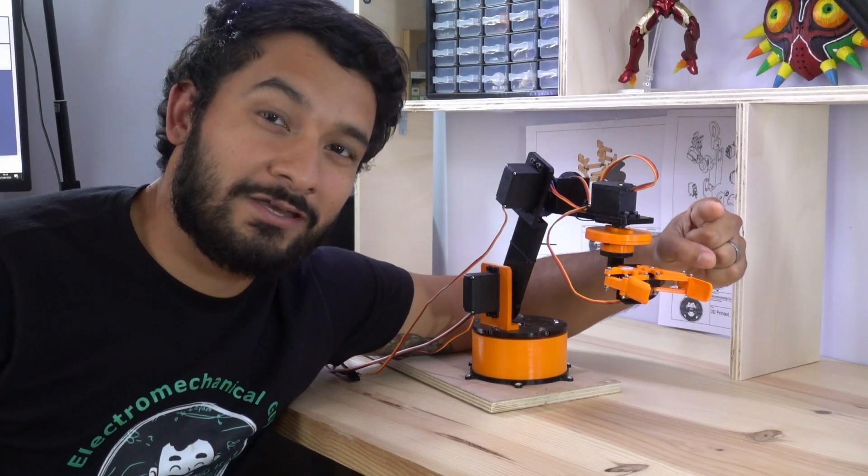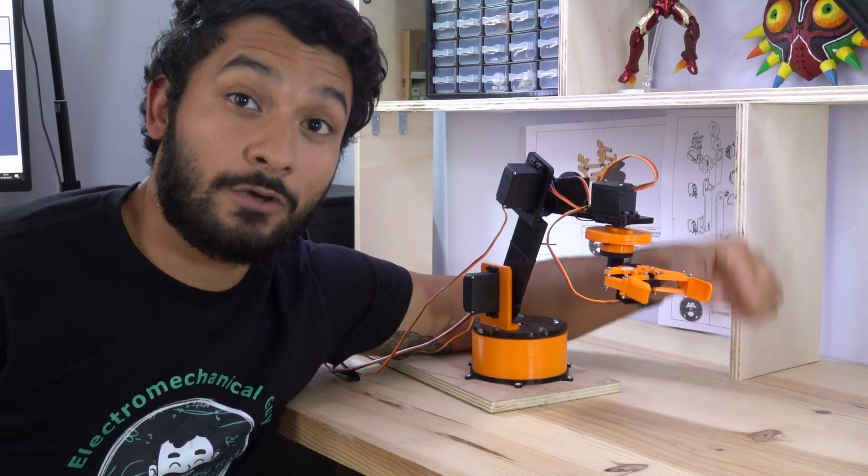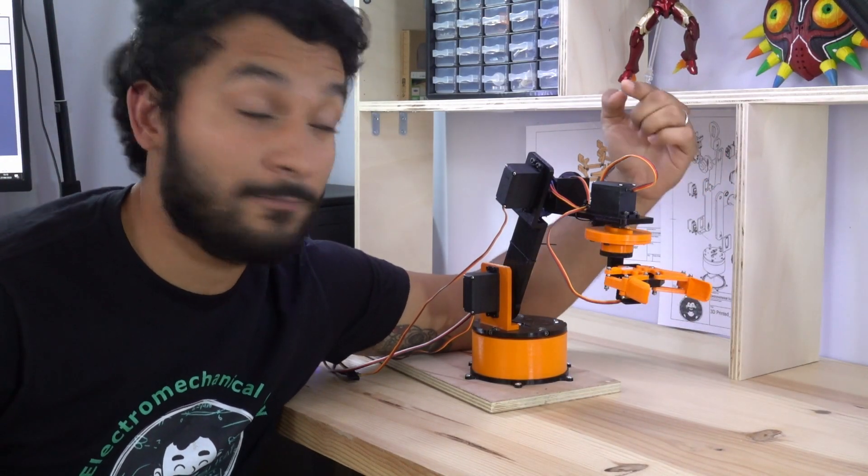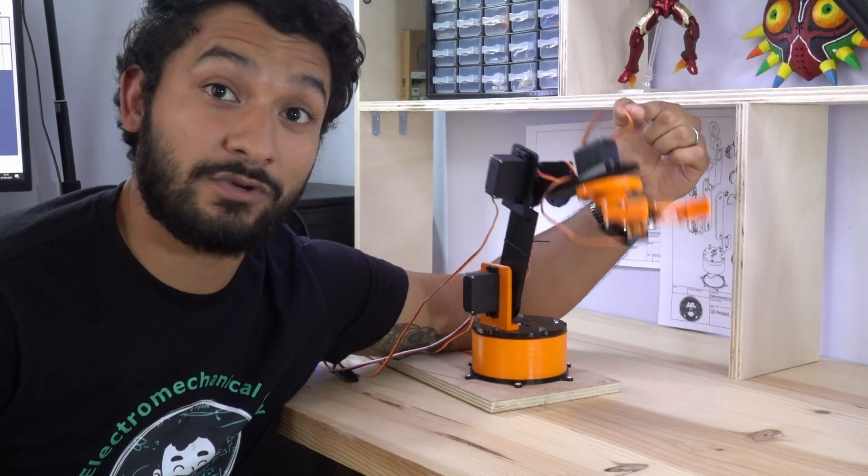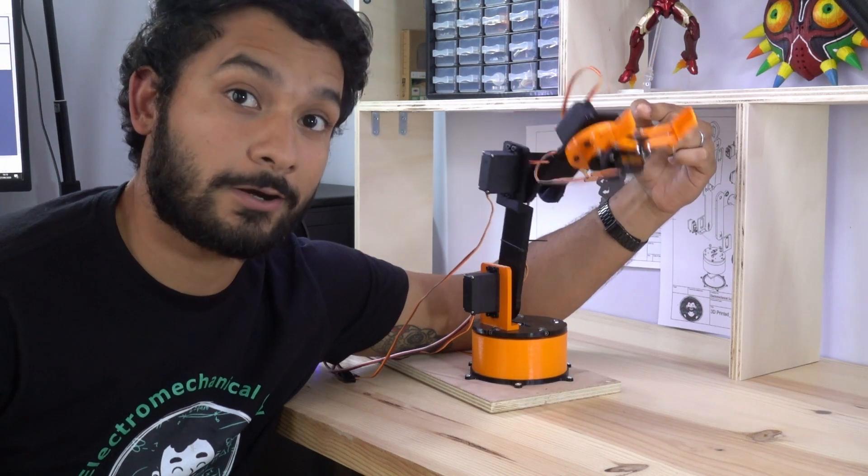Hi everyone and thank you for joining me. Today I'm going to show you how I made this 3D printed robotic arm.